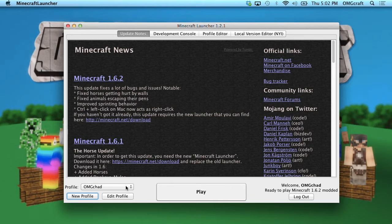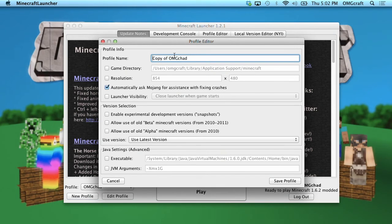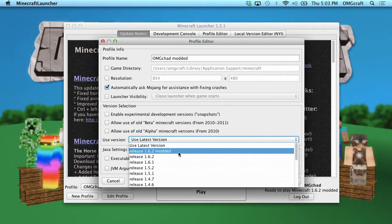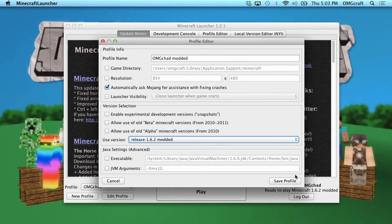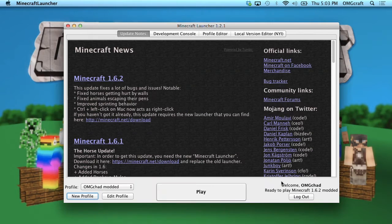From this point on, everything is the same on both platforms. When you're in Minecraft, go ahead and choose New Profile. You don't have to do this, but I like to do it to keep track of what has been modified and what hasn't. Name this — we're going to name it 'OMGChad modded.' Under the version selector, use your modded version which you have created. Go ahead and click Save Profile.